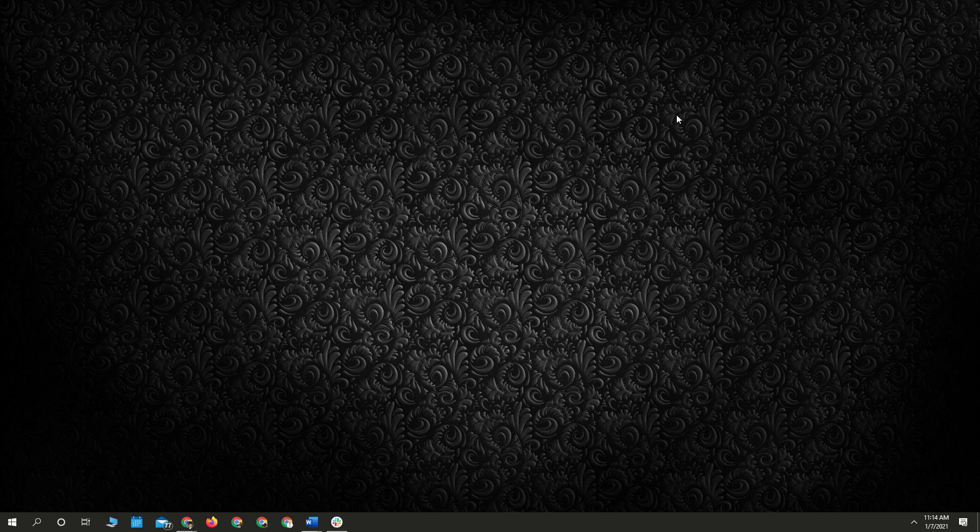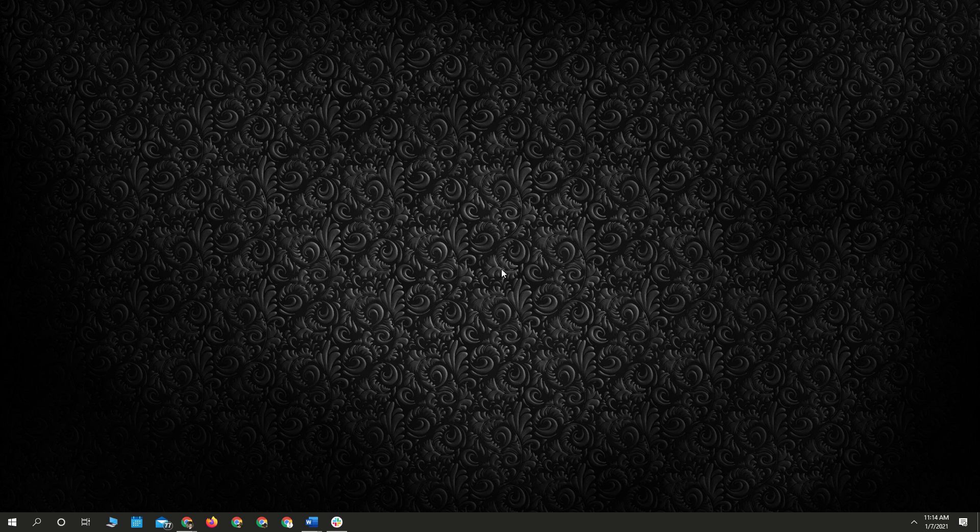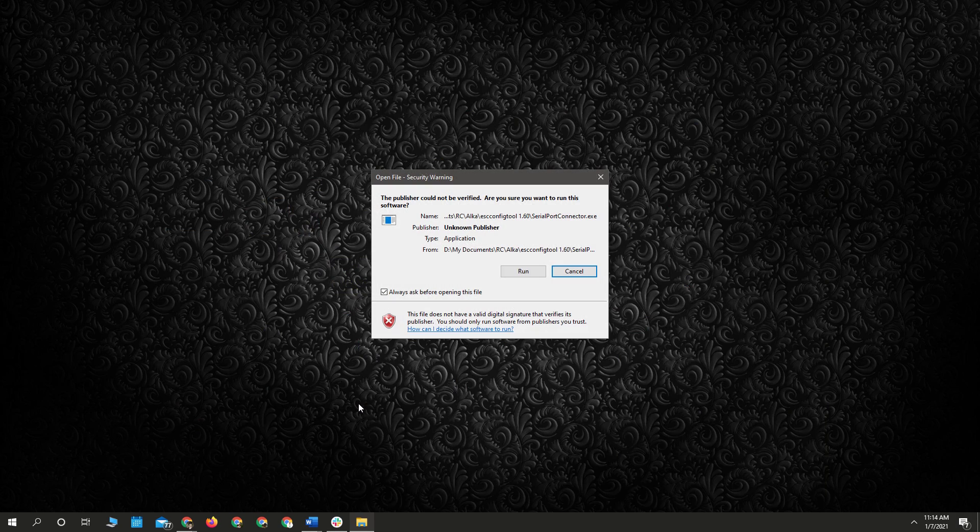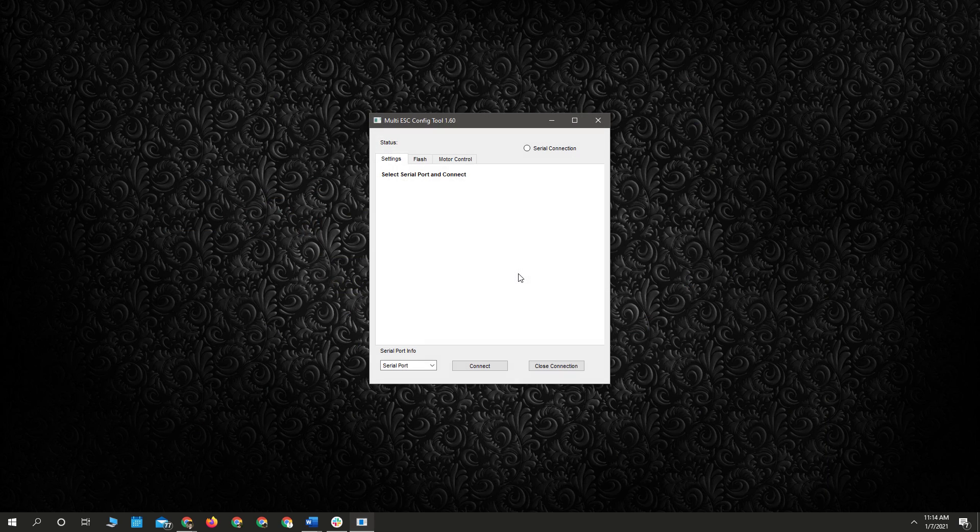If you want to load it and put an updated firmware on it, then you can connect it to your flight controller through the regular serial port that you would plug into your receiver. When you're connecting with the flight controller, the battery does get plugged in. And then you want to open up the serial port connector that you download from Alka's GitHub.